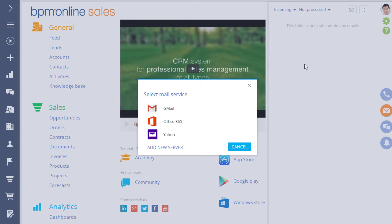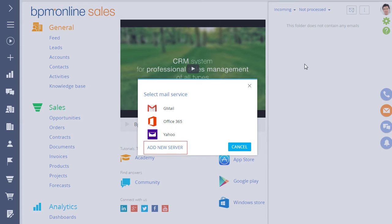The list displays common service providers with pre-configured connection parameters. If you use one of these email providers, no additional settings are required. If your company uses another provider or a local email server, you must add it to the list. In the last part of this video, we will explain how to add a new provider.